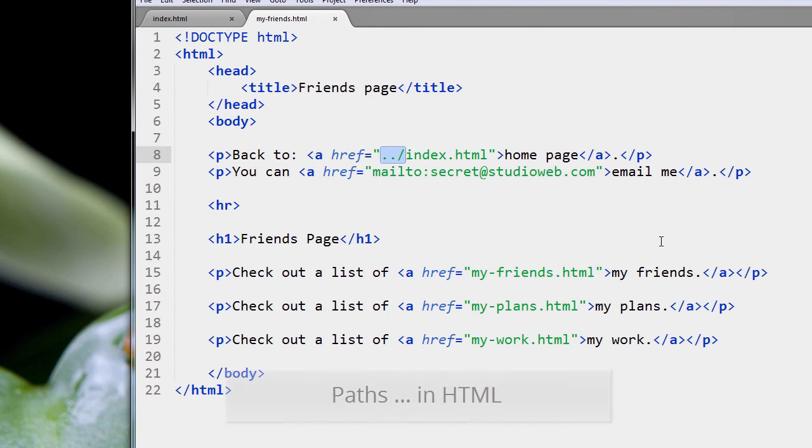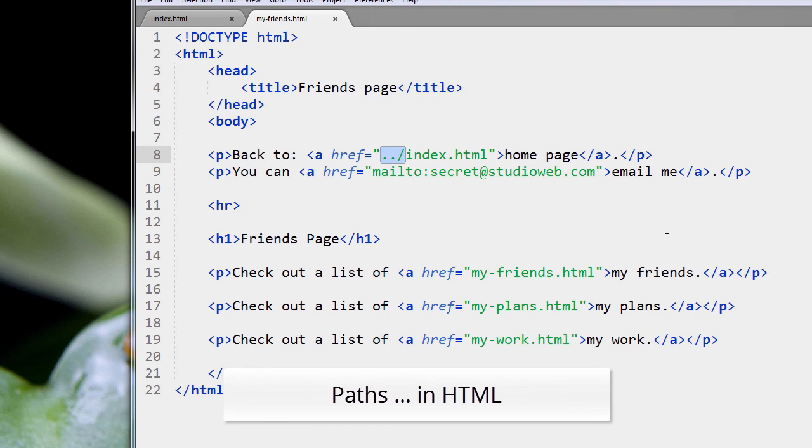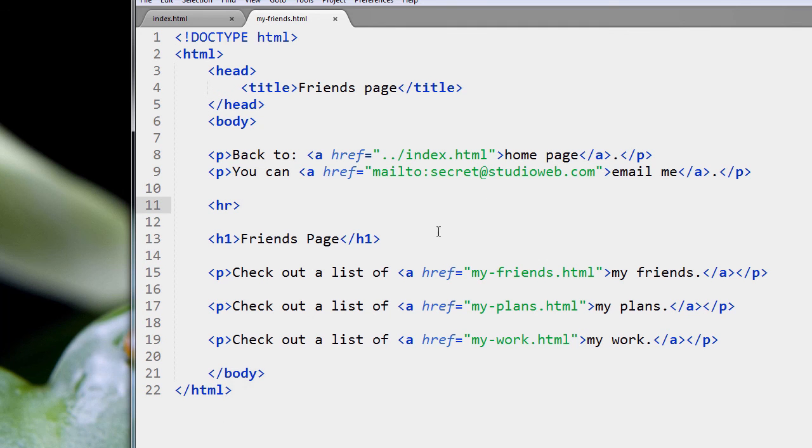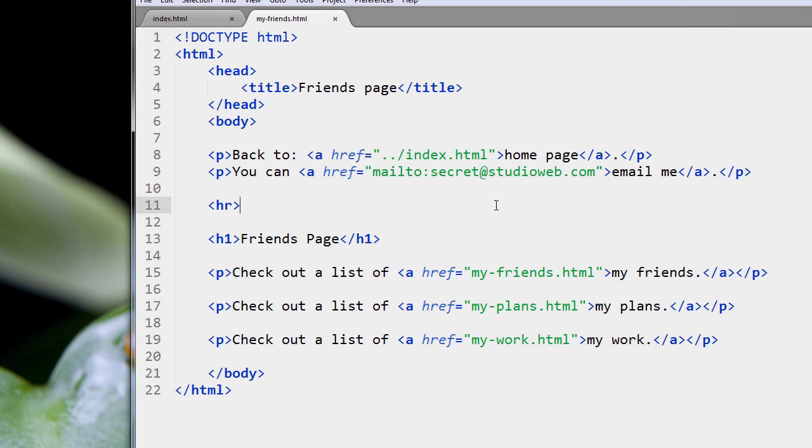So that's the basics of paths, P-A-T-H-S, in HTML. This will have a major impact in terms of building your links, because if you have a very complex site, you're going to have many subfolders, many subdirectories, and it will also impact other things like images. We'll get to that when we get to the images part of this course.